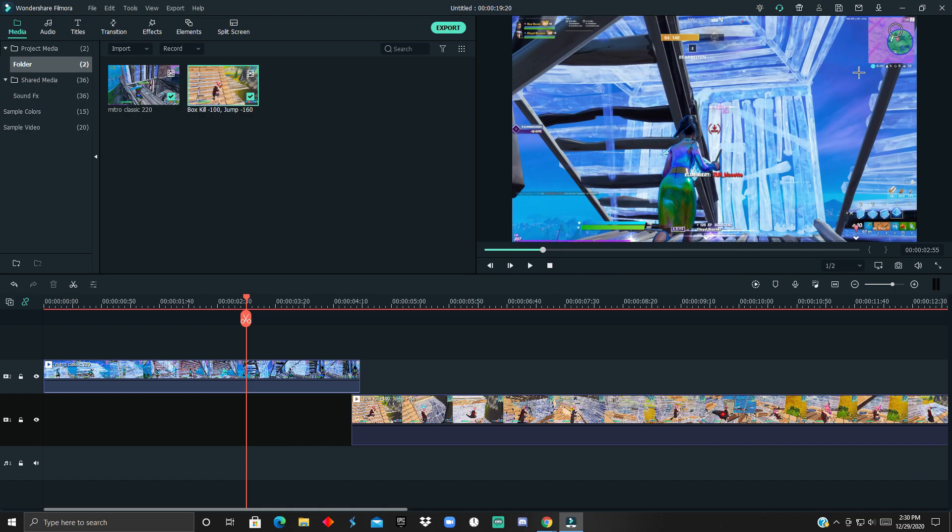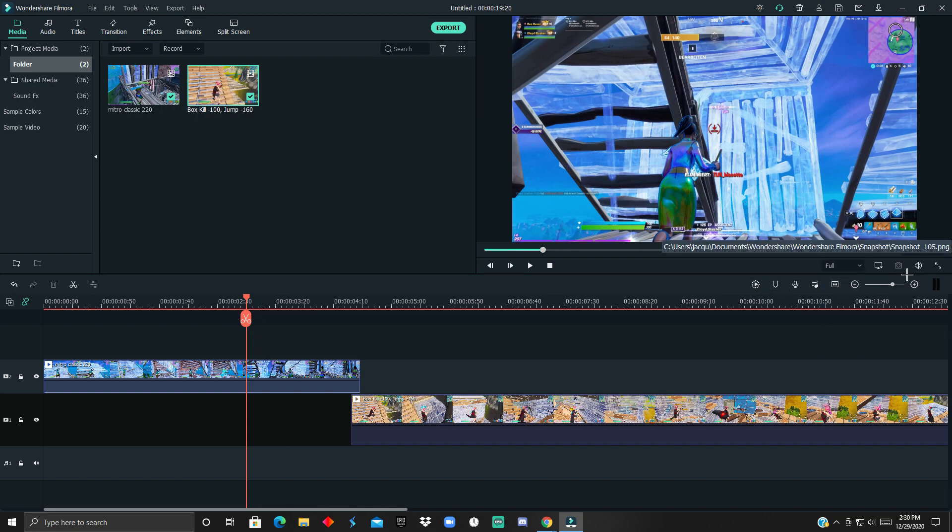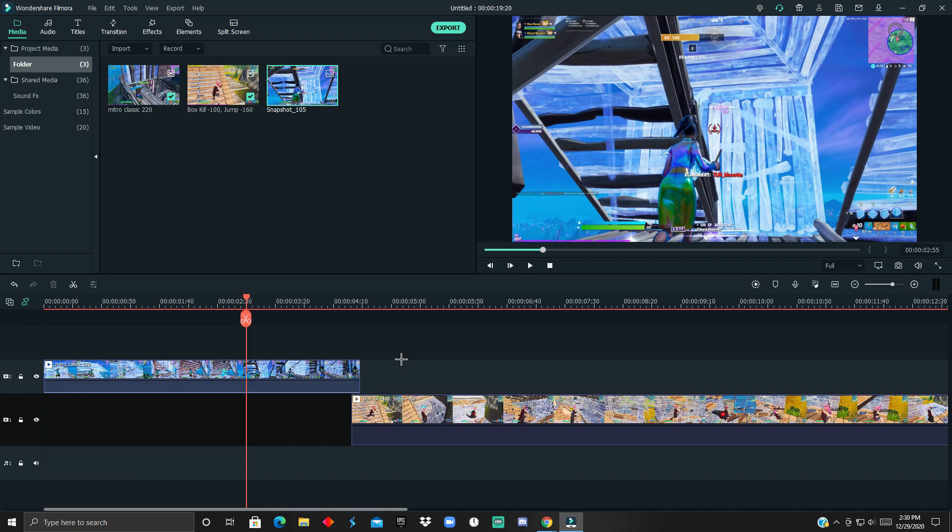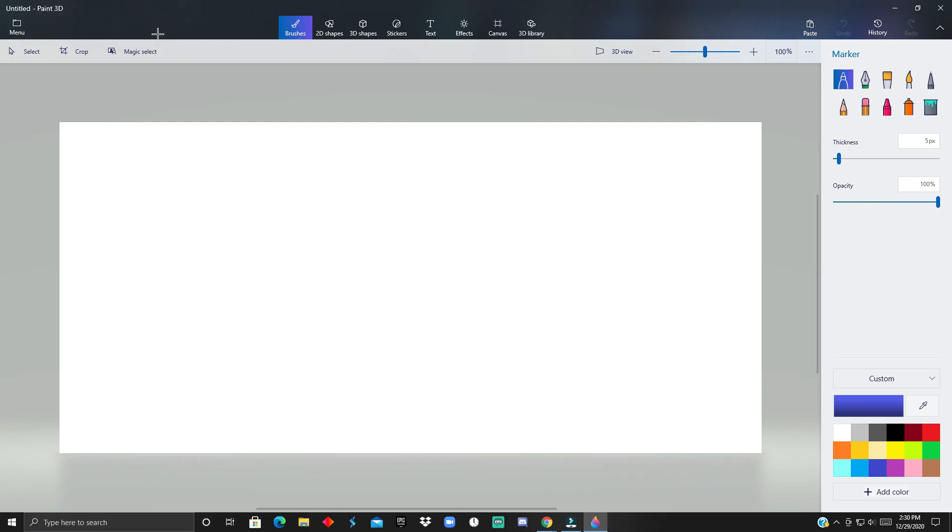I'm going to take that snapshot, but first make it full quality and take the snapshot. After that, you want to open Paint 3D. It's free and comes with Windows, so you don't have to download it—it's already installed.